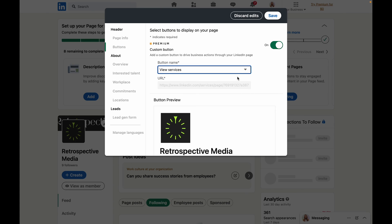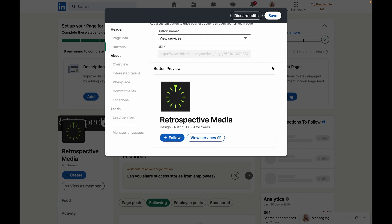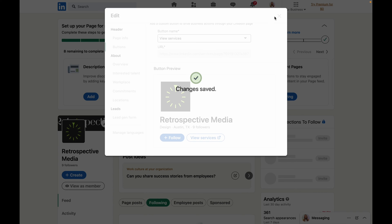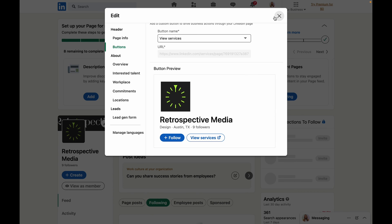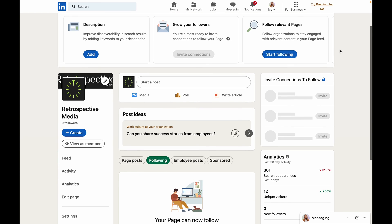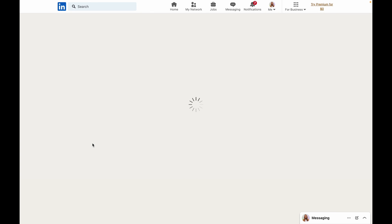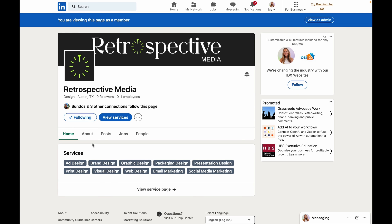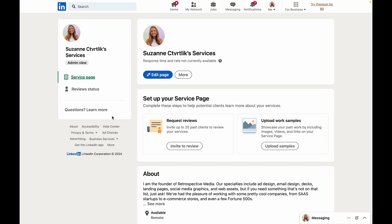Underneath button name you'll now see the option view services. You can see a little preview of how this will look at the bottom but I'm going to go ahead and click save and when we go back to our business page and view it as a member you're going to see that view services button at the top that'll take you right back to that services page that we just created.